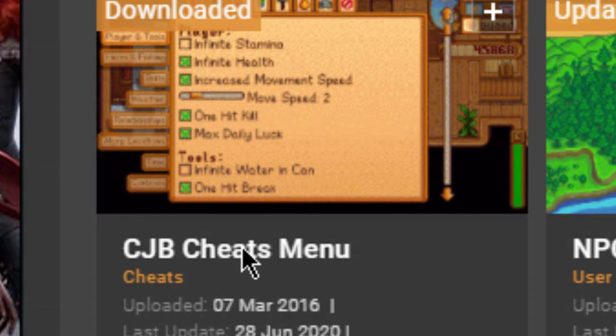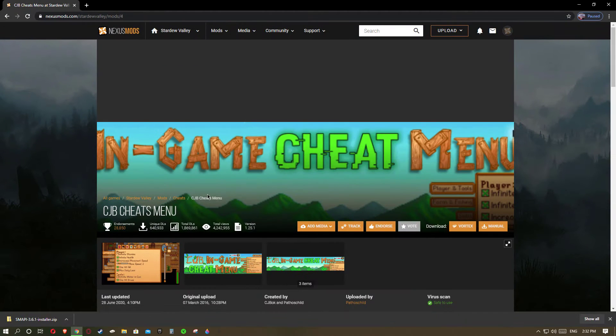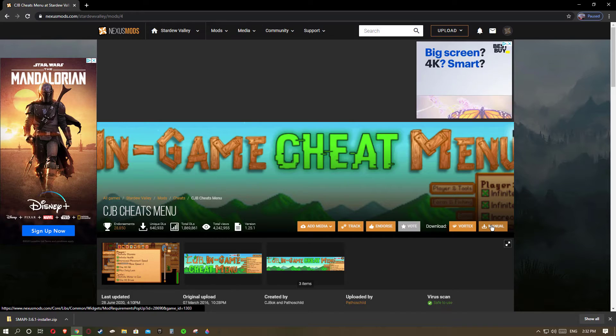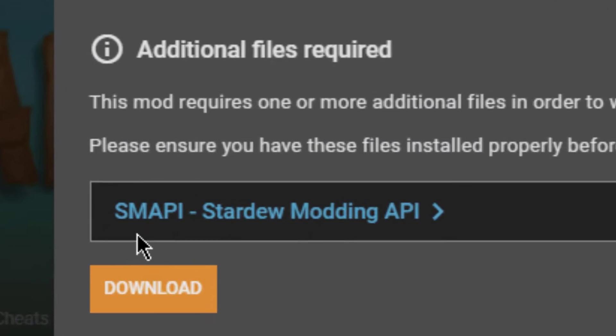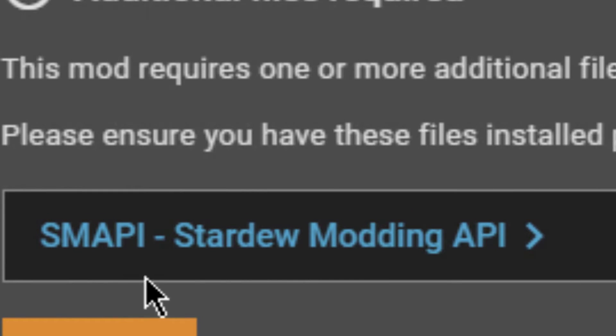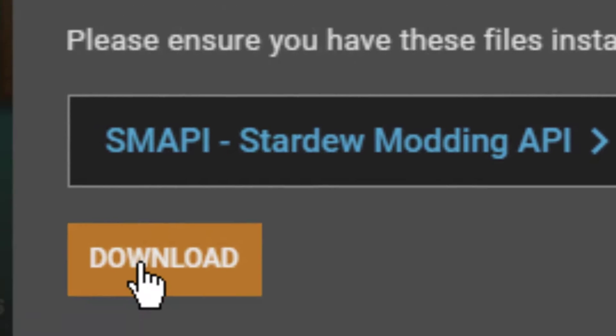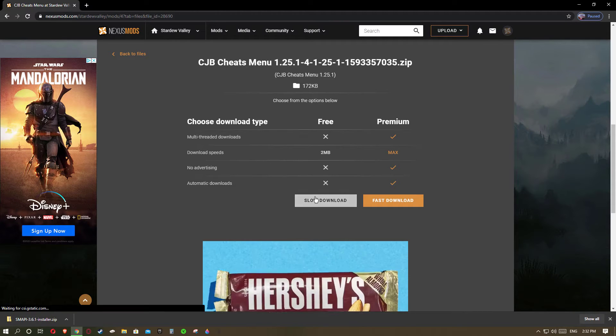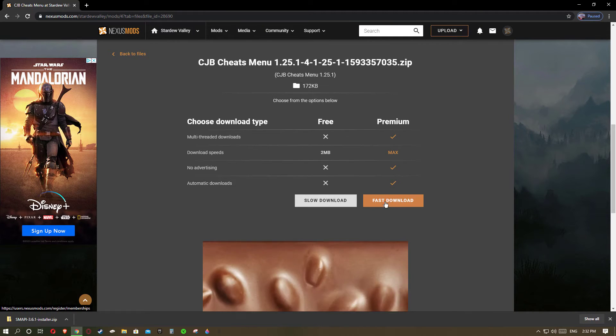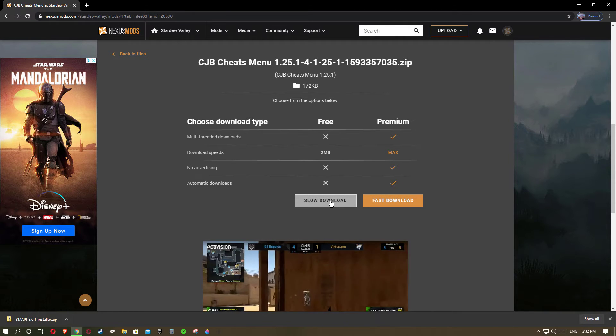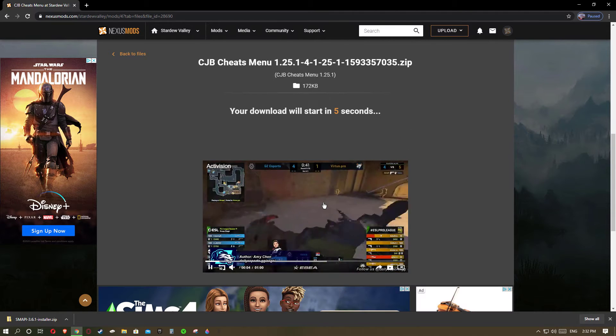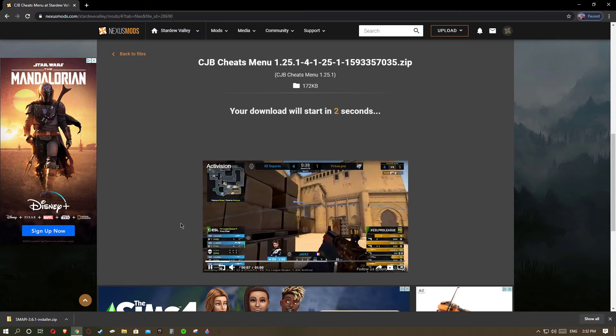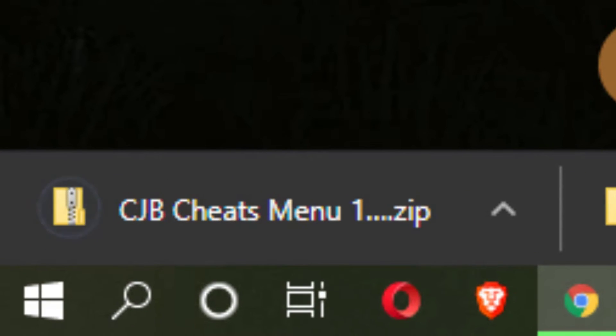In order to download it you'll want to click on it and go to manual download. As you can see it requires SMAPI or Stardew Valley modding API but we already have that so we're good. Now we'll want to go down and hit download. Then it'll take us to slow or fast download. In order to do slow download, the free one, you'll need to create an account but don't worry it's completely free. So you'll want to click on slow download and it'll take five seconds to download the mod and soon you'll see it spawns at the bottom as a zip file.